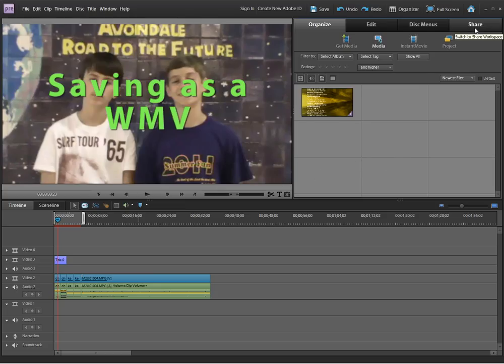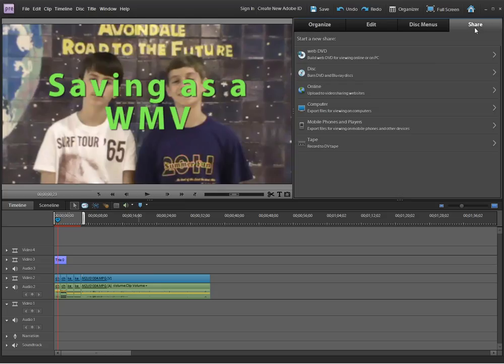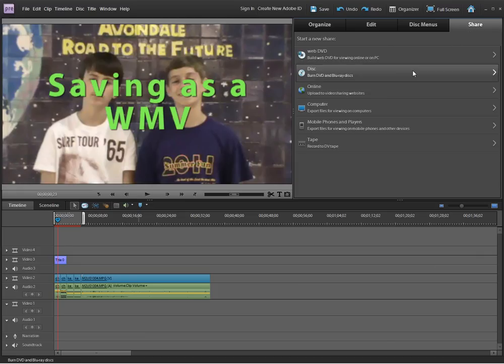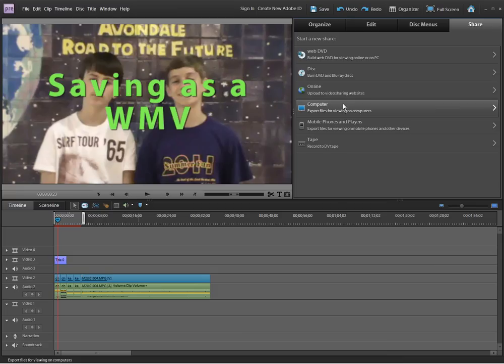The last tab, Share, will allow you to do that. We'd like to make this project the best quality that we can afford. Right now we have lots of space on our H drive, so we'll click computer.